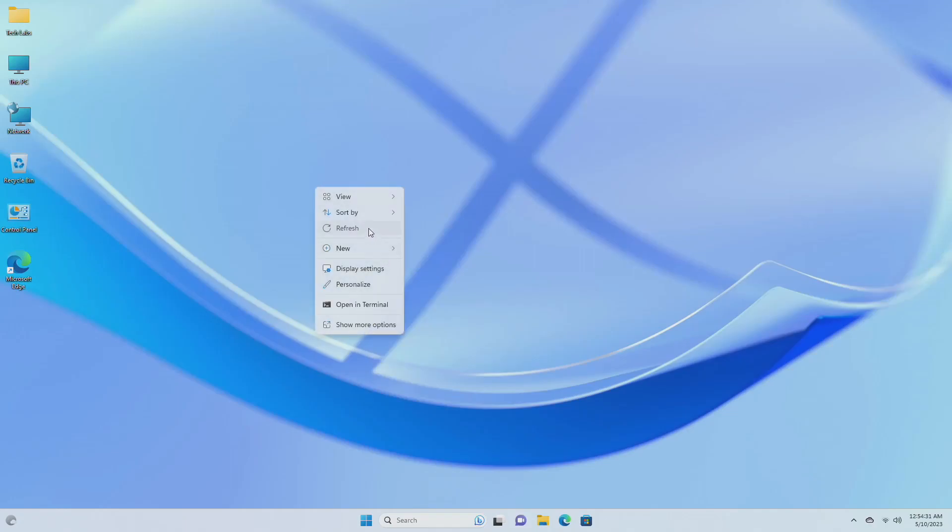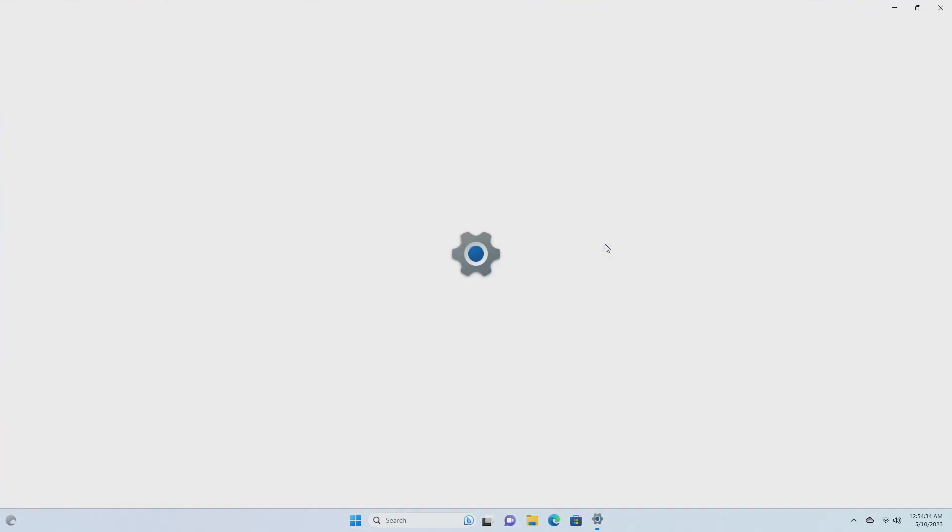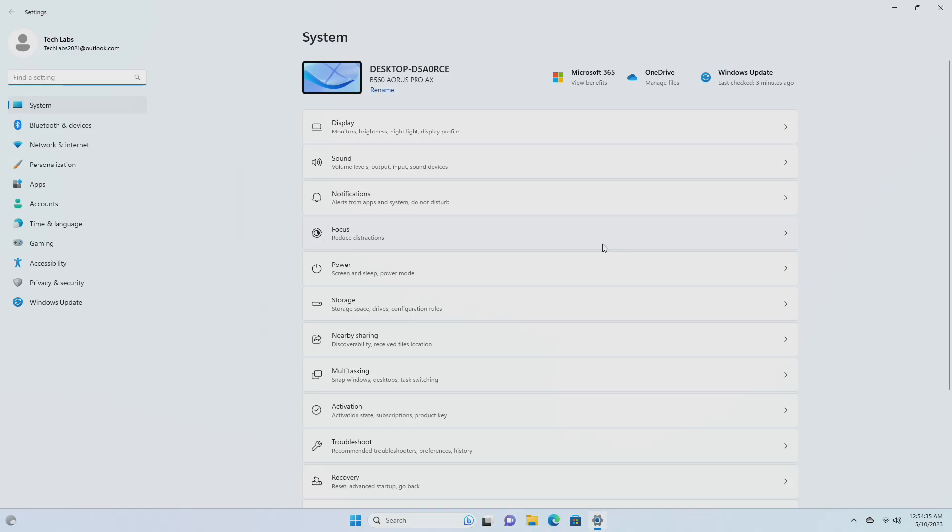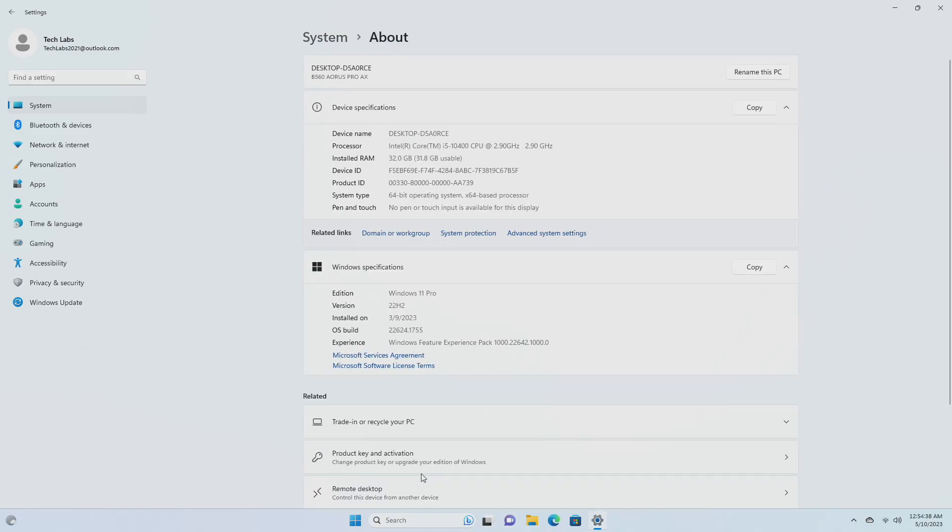Hey guys, welcome back to the channel. Today this video is about Microsoft's Windows 11 Insider Preview Build 22624.1755, which is released to the beta channel.